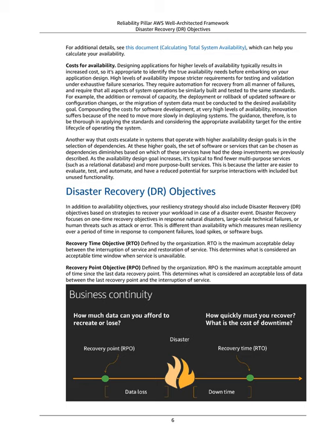Costs for Availability: Designing applications for higher levels of availability typically results in increased cost, so it's appropriate to identify the true availability needs before embarking on your application design. High levels of availability impose stricter requirements for testing and validation under exhaustive failure scenarios. They require automation for recovery from all manner of failures, and require that all aspects of system operations be similarly built and tested to the same standards — including the addition or removal of capacity, deployment or rollback of software changes, and migration of system data. At very high levels of availability, innovation suffers because of the need to move more slowly in deploying systems.